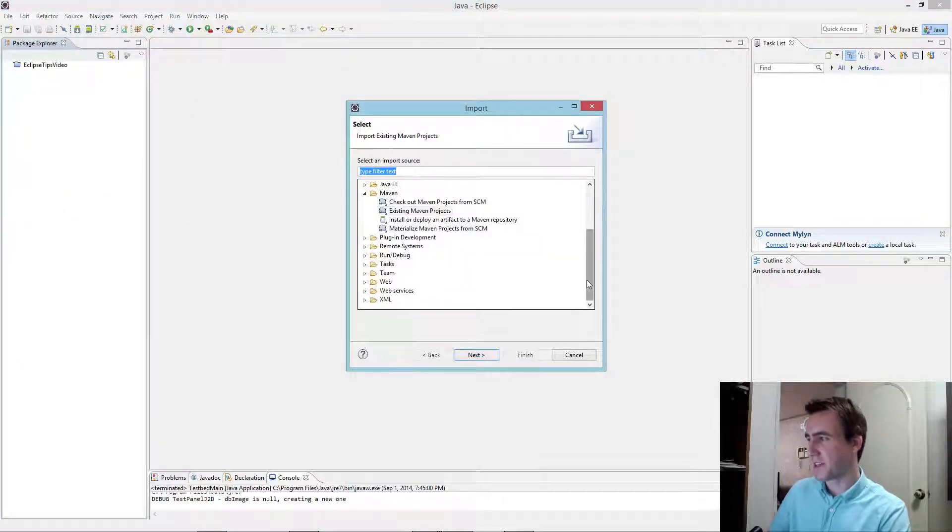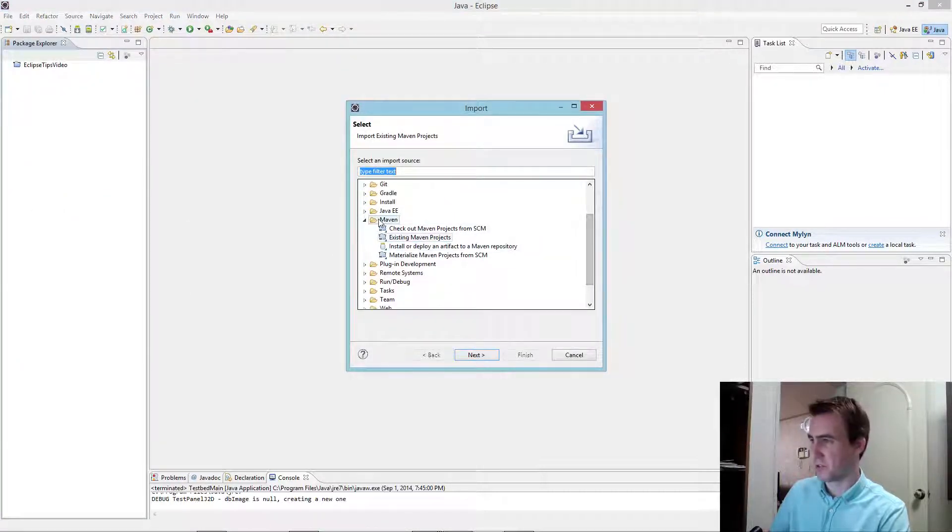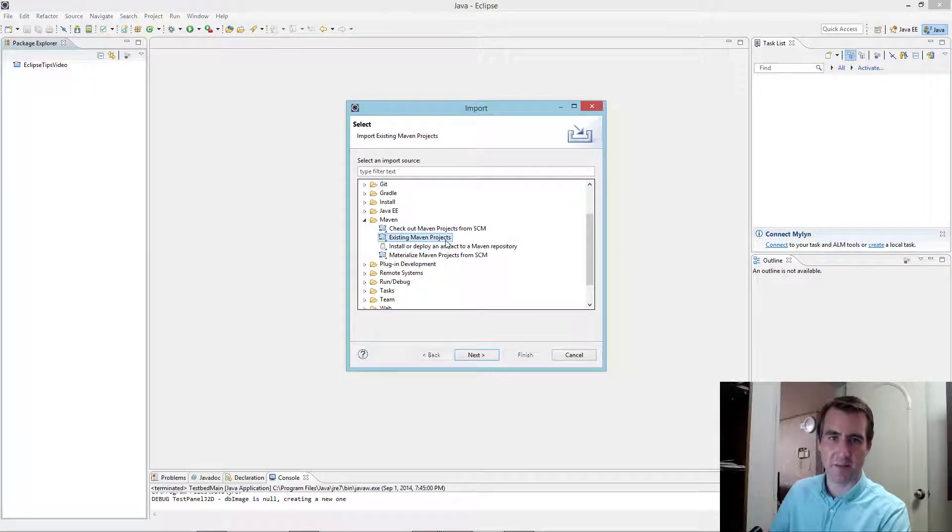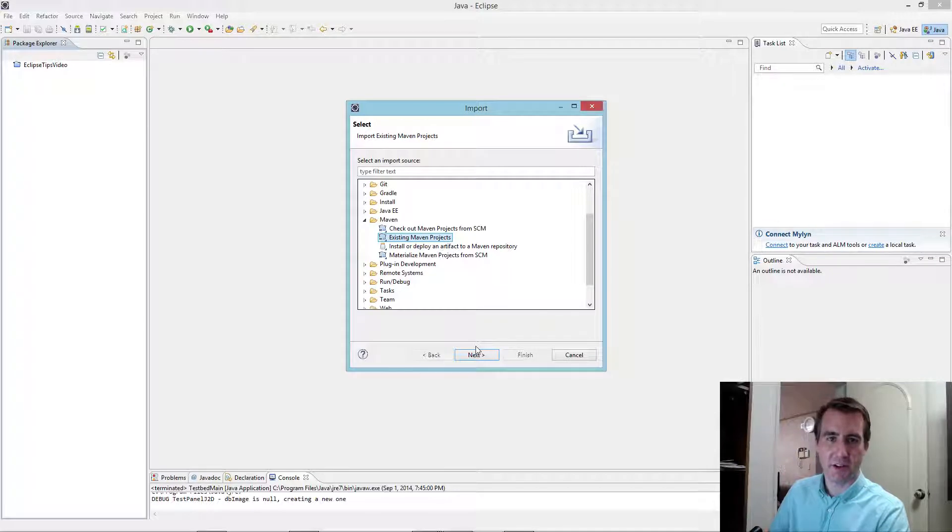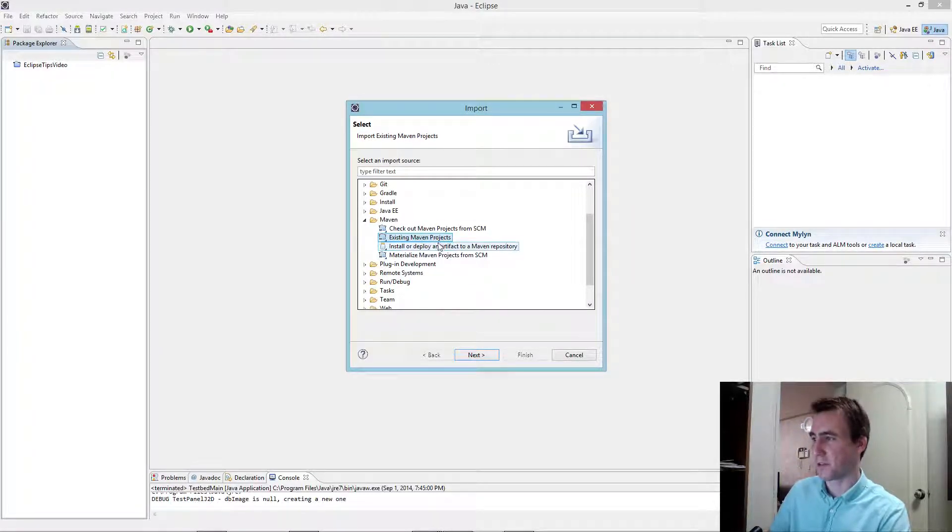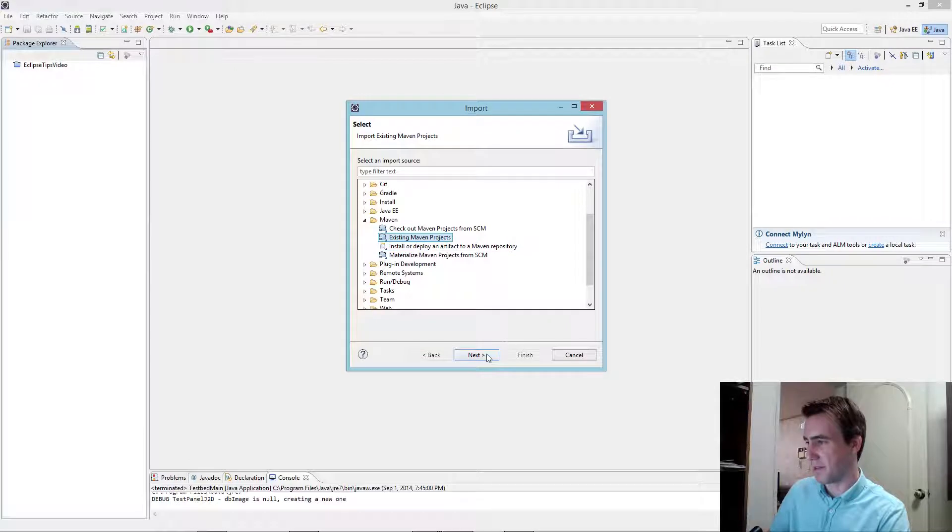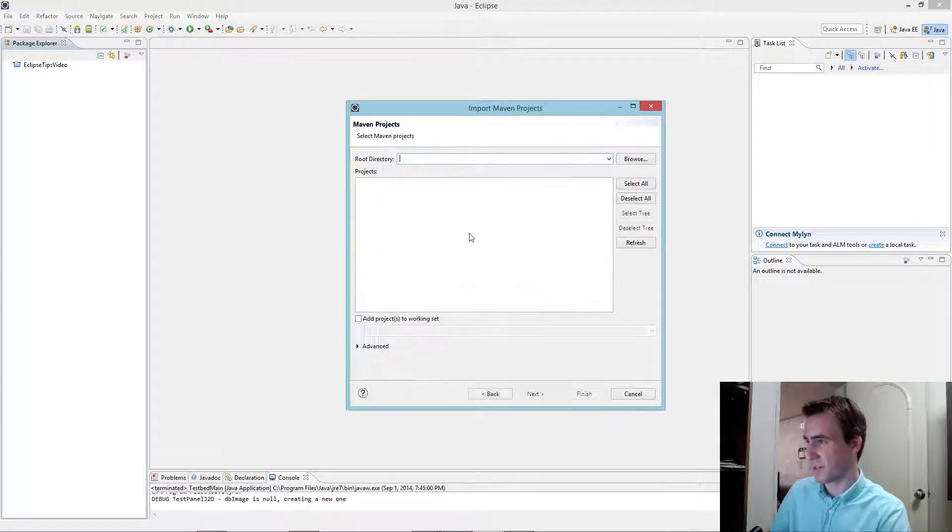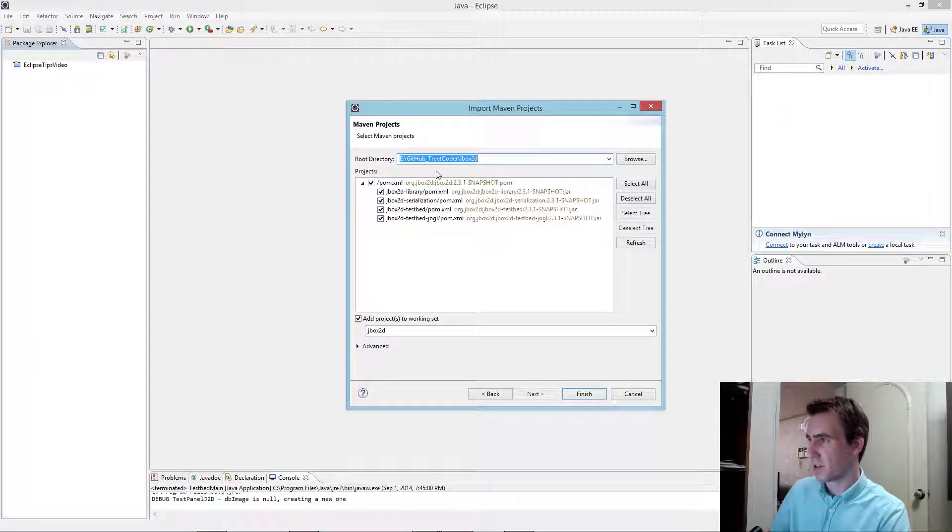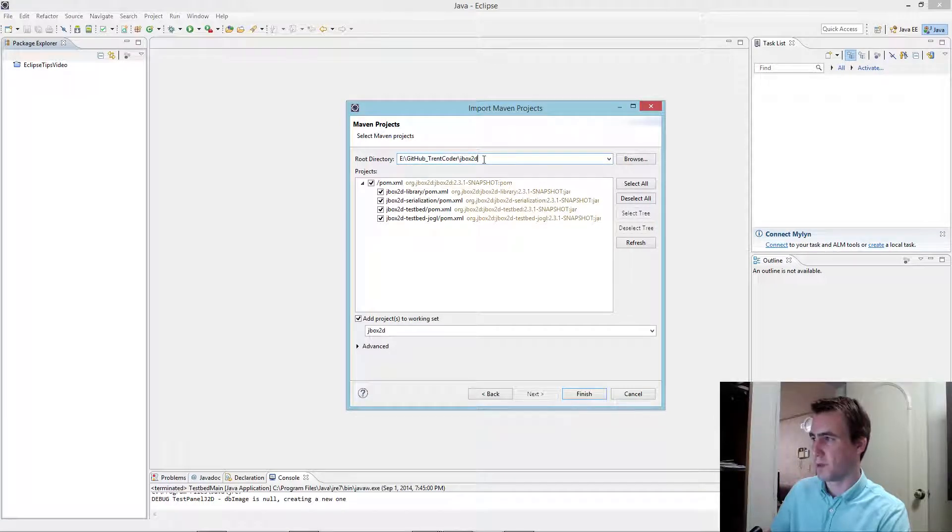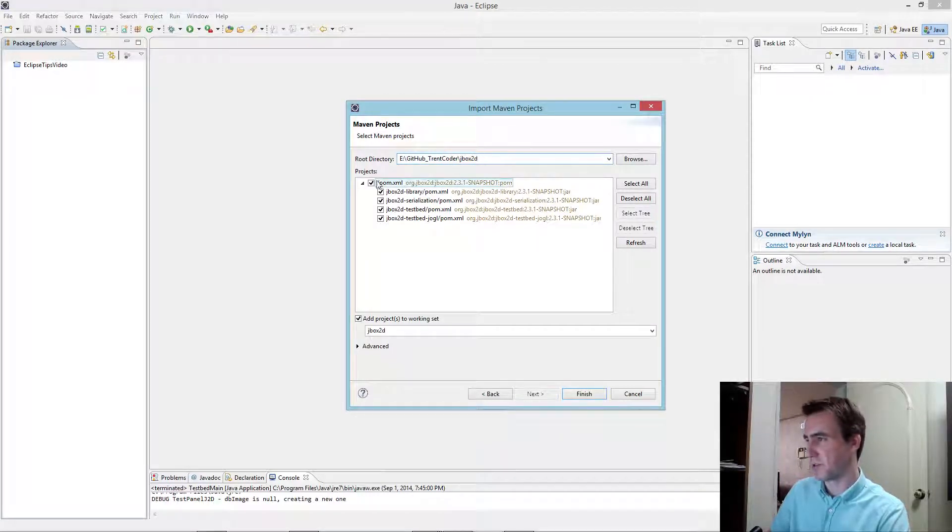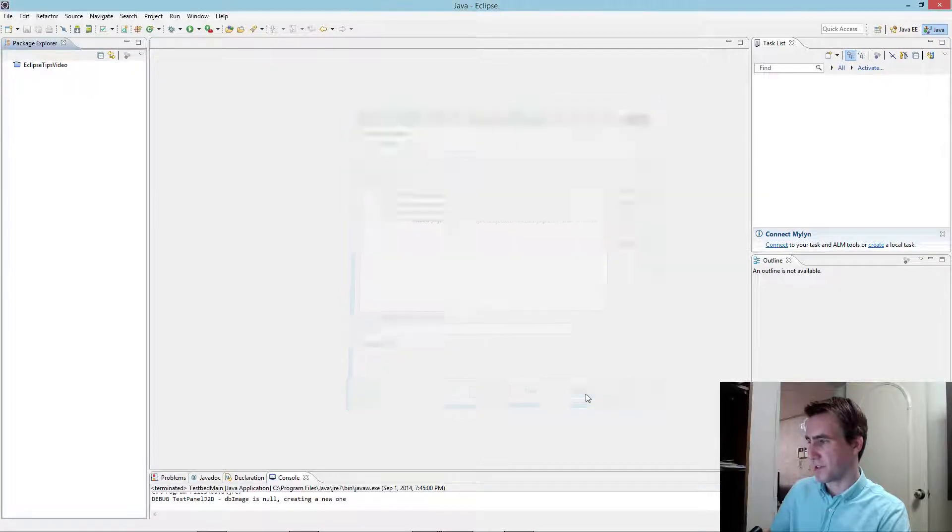And this is the key part. You want to import it as a Maven project. So select Maven, and then Existing Maven Projects. Maybe there's a way you can install it as a Git project or something like that. I don't know. I've just had the most luck with this Maven method. So Maven is like a build tool, dependency management tool. It's a really nice way of getting things up and running quickly. You're going to want to navigate to where you downloaded it. It's in my GitHub directory, JBox2D. Select all these projects, and then click Finish.